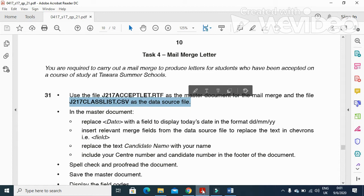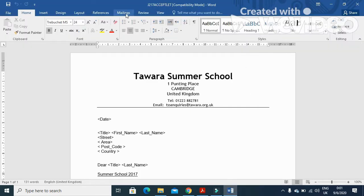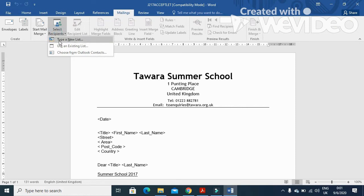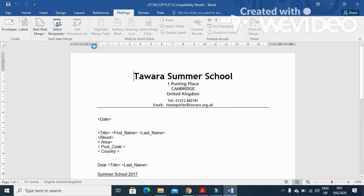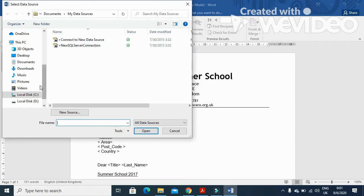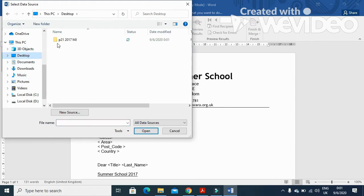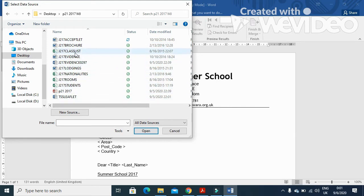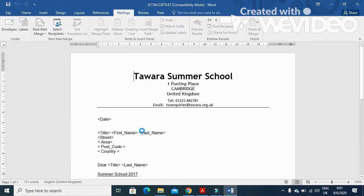So we will click on Mailing, click on Select Recipients, and Use an Existing List. And you click here, then you will go to Desktop to the folder, and then you will choose class list. Just click on OK.